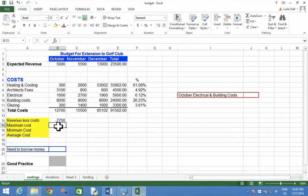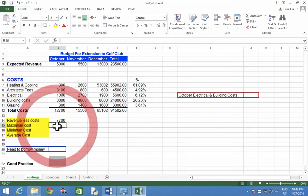To use the maximum function, I'm going to choose where to show the result, so in this case it's B15. I've clicked on that first.